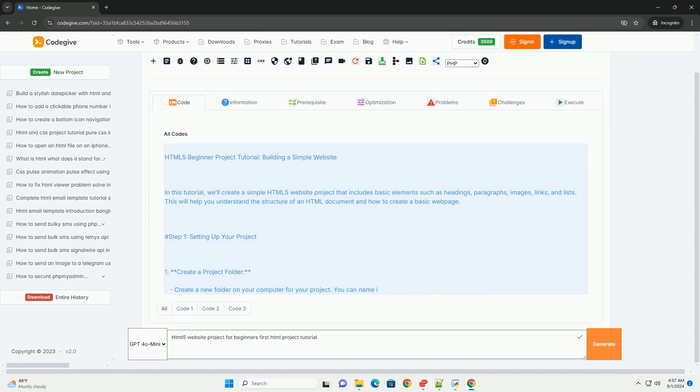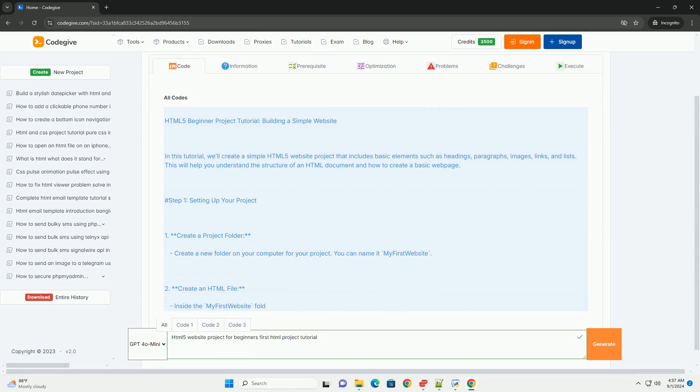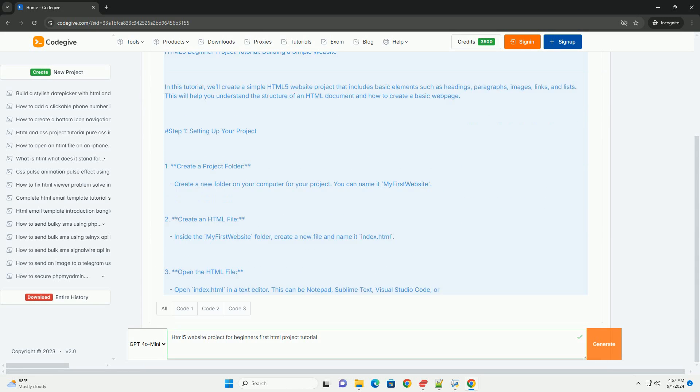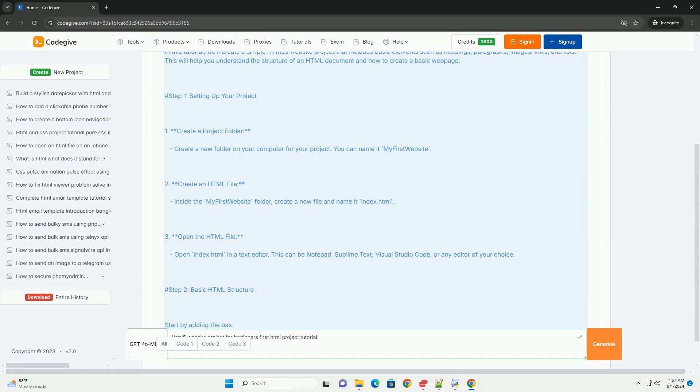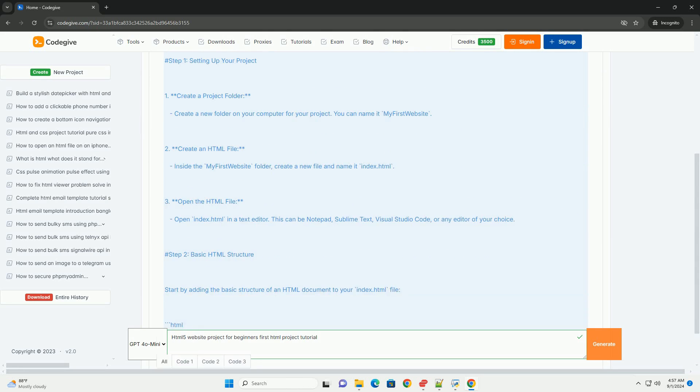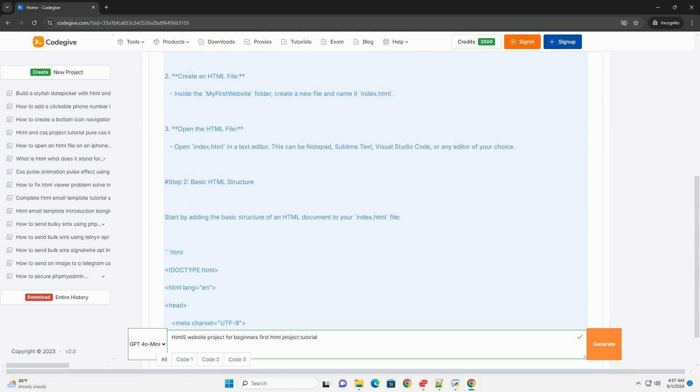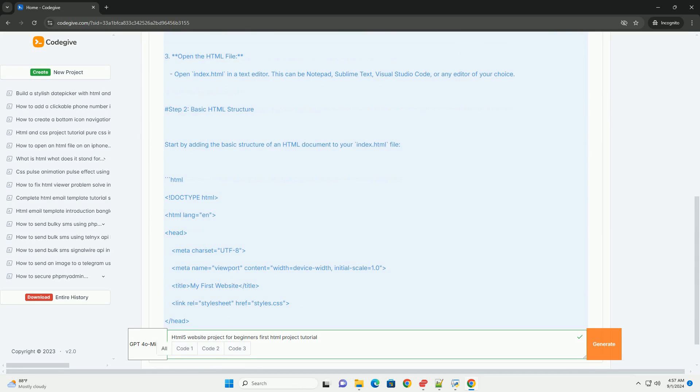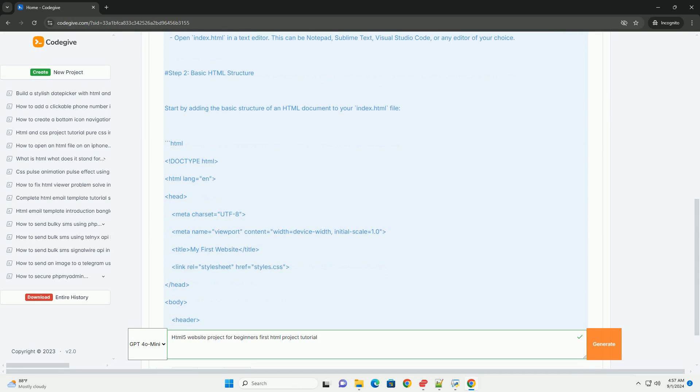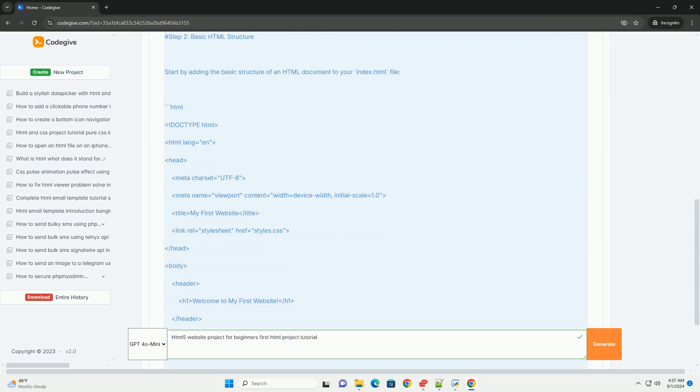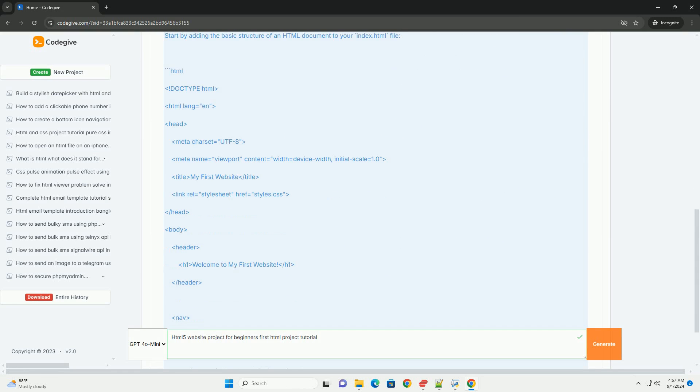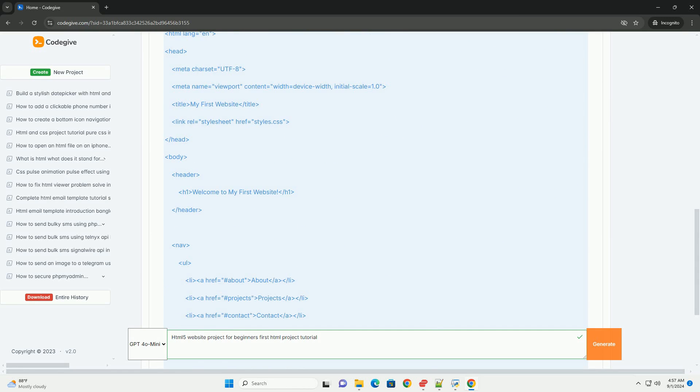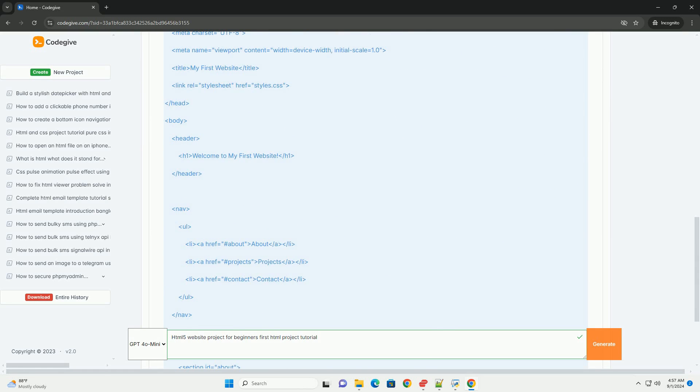Creating your first HTML5 website project is an exciting step for beginners venturing into web development. This tutorial guides you through the essential concepts and components of HTML5, the latest version of the hypertext markup language.